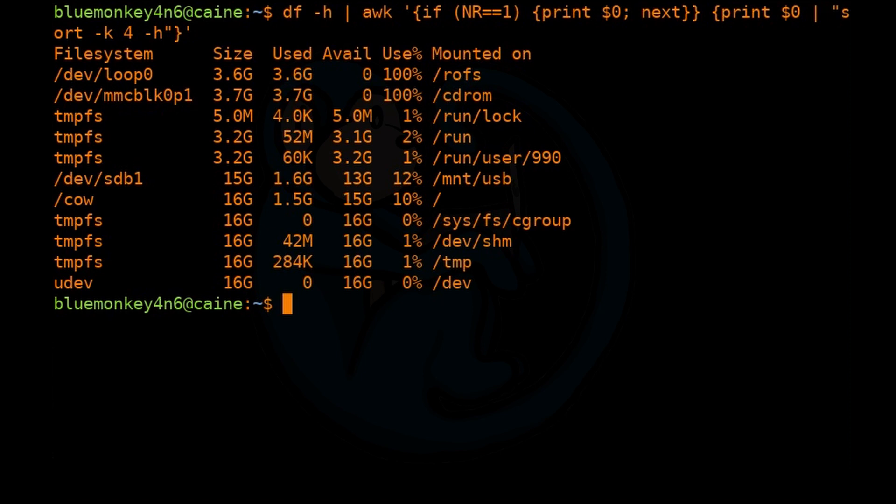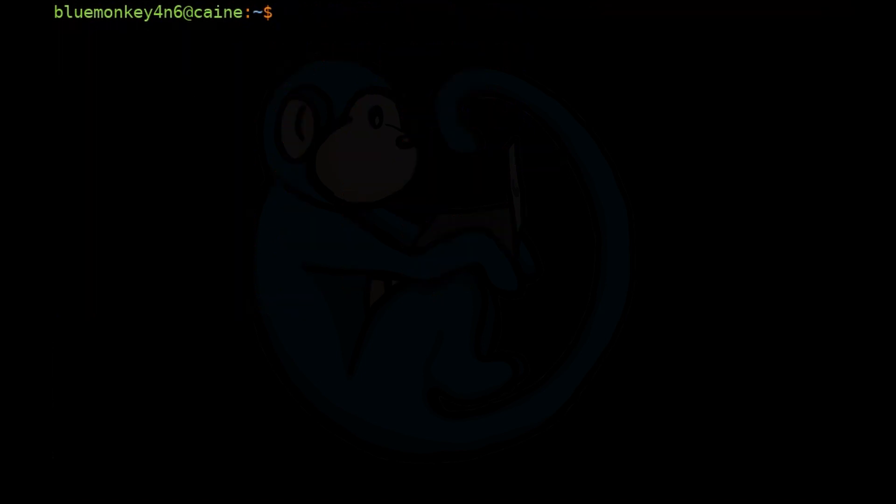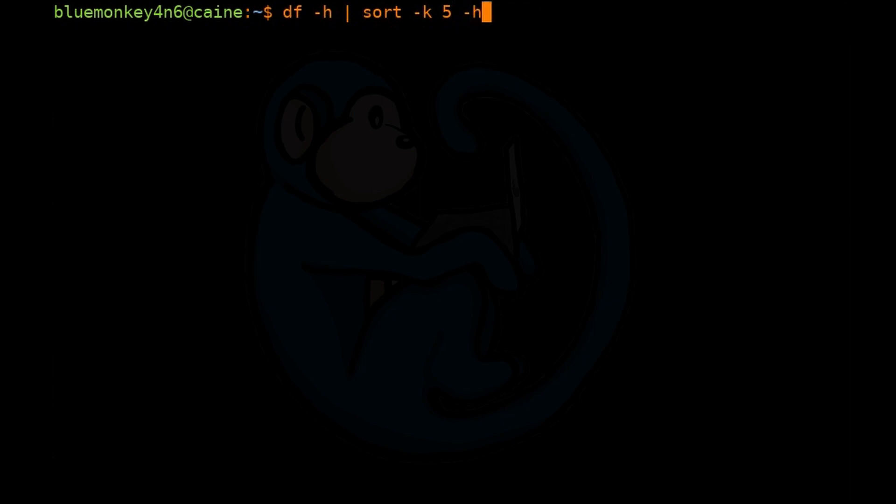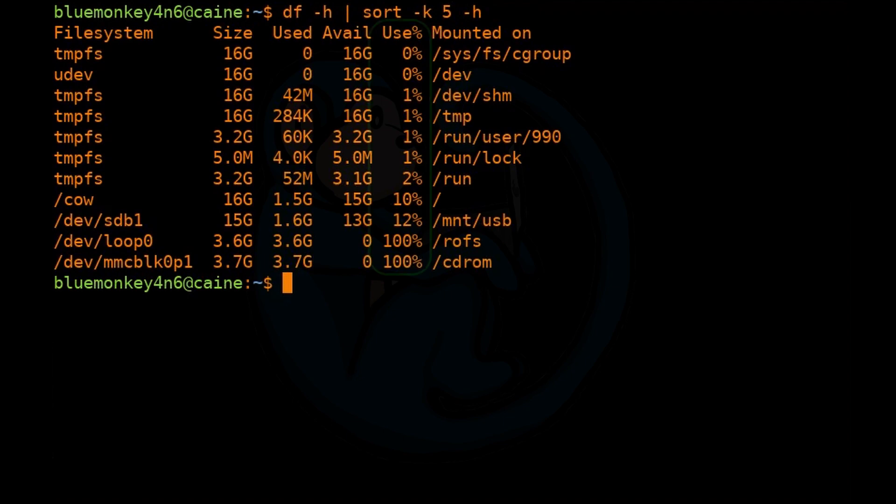Let's run the similar command again and do df -h and pipe that through sort -k. This time we're going to do number five instead of four and then -h for human readable. And then once we hit enter, we can see that the human readable also sorts by percentages as the fifth field is a percentage field.